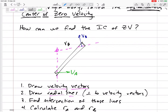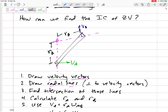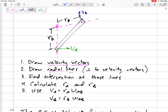The hardest part of these problems is calculating the distances R_A and R_B. You might have to use the law of sines or the law of cosines. Sometimes you'll have a triangle where you know the angles and one side, and angles inside a triangle add up to 180 degrees. Once you find R_A and R_B, you've done the hardest part. Then the only equations you need are V equals R omega — use that to solve for what you're looking for.